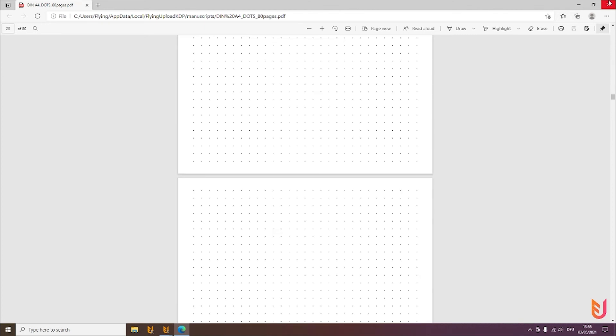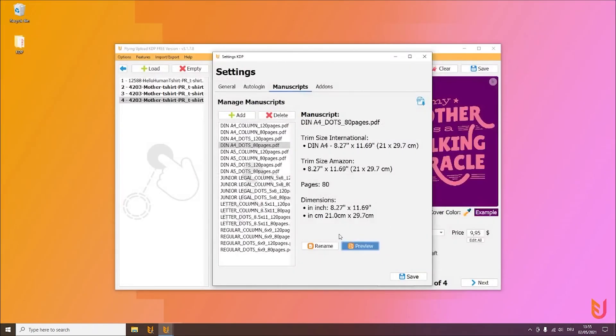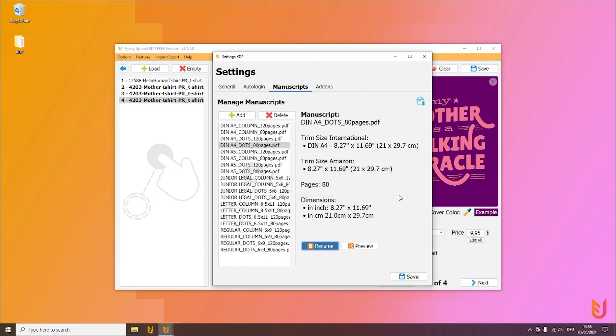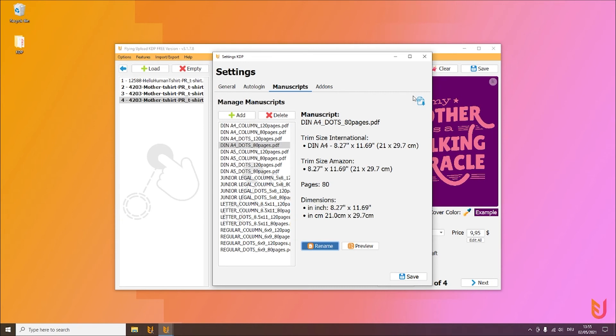And you can always click on preview so you see the preview of the manuscript, and also you can rename it if you want. And again you can hear all no or all famous no content books for an easy and fast start.